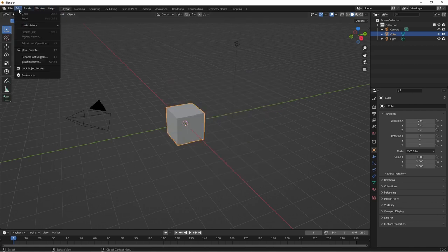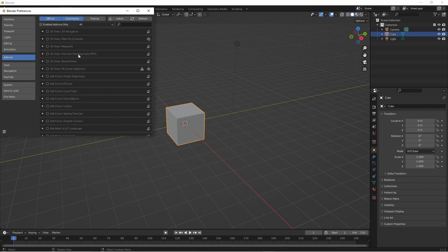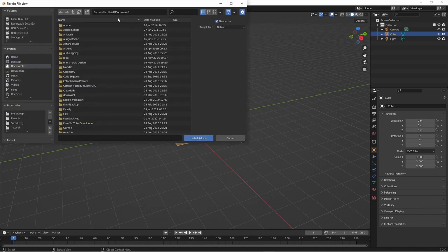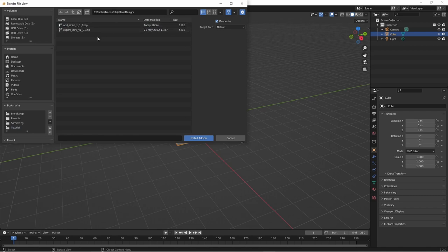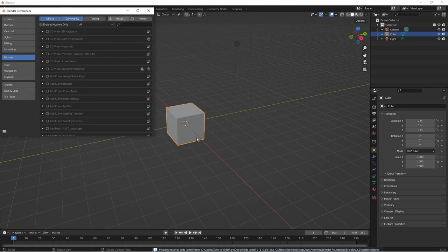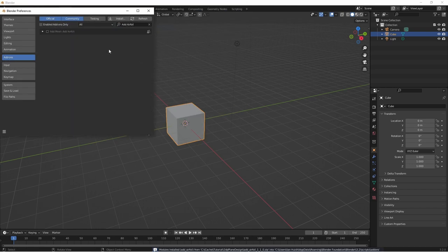Go to edit preferences which is shortcut F4 and then add-ons. Click on the install and navigate to the location of the add airfoil zip file. This is currently version 1.1 but just use whatever the latest version is available. I'll tick the box to enable the add-on. If you like you can disable the add-on when you're not using it.